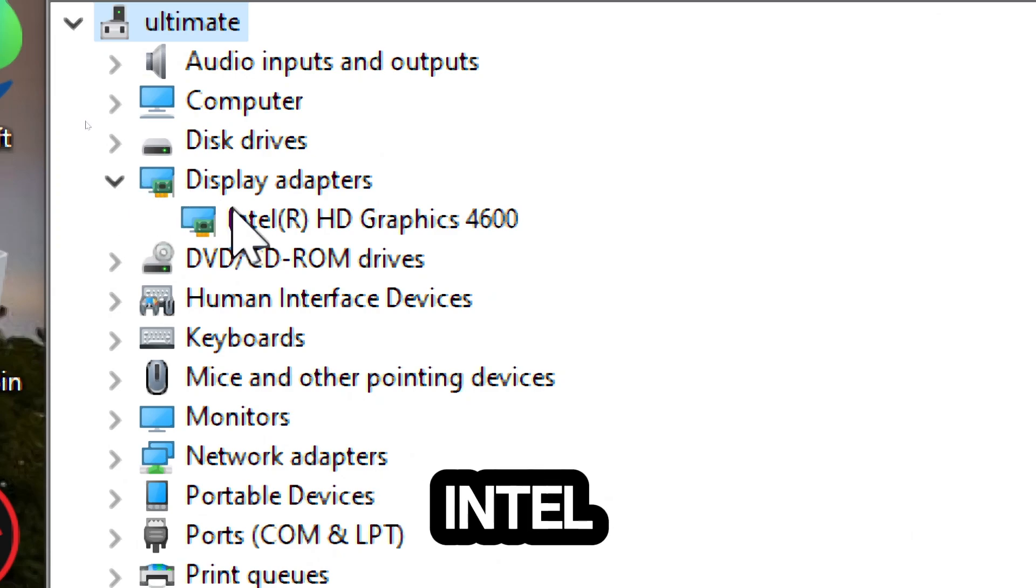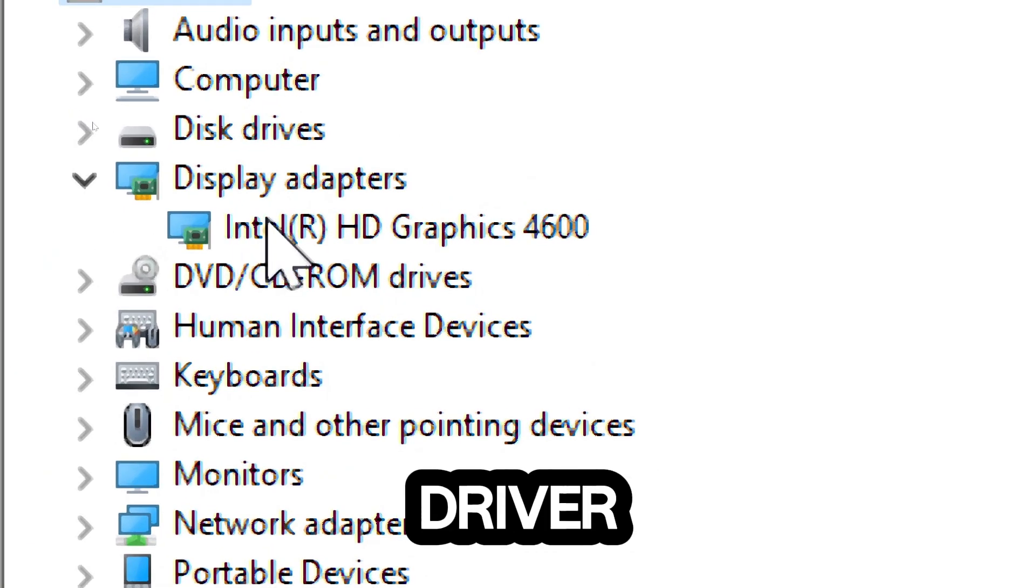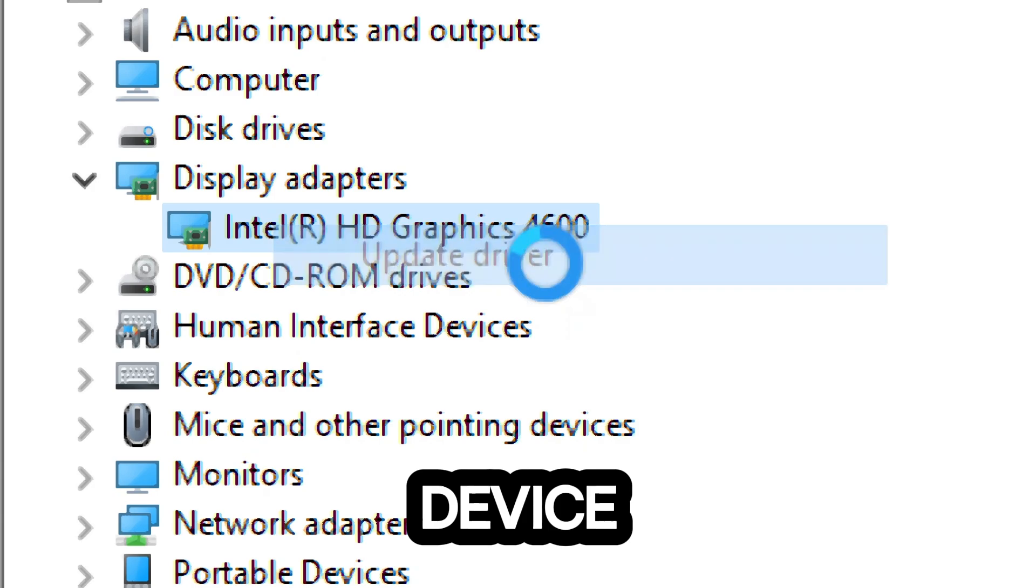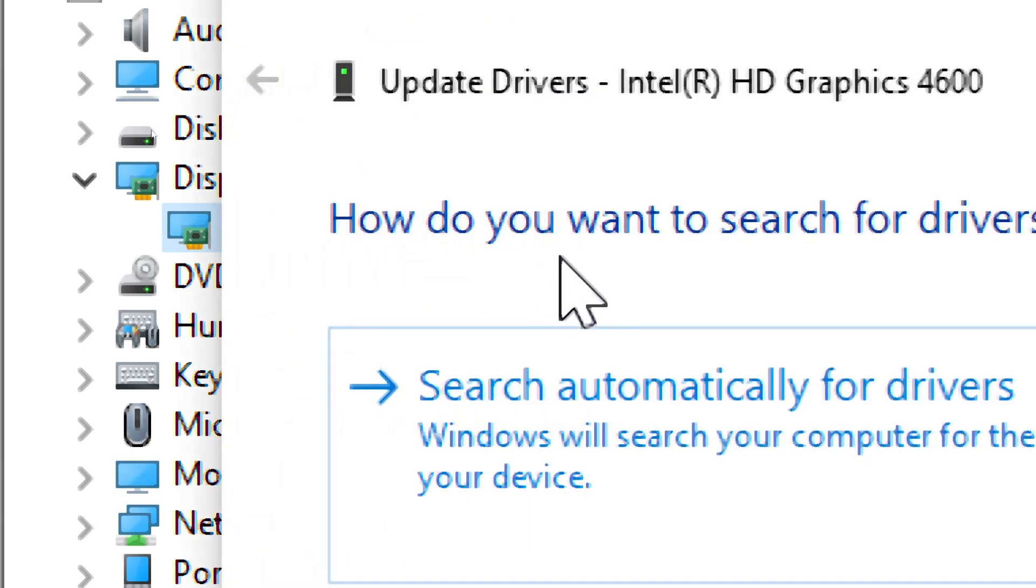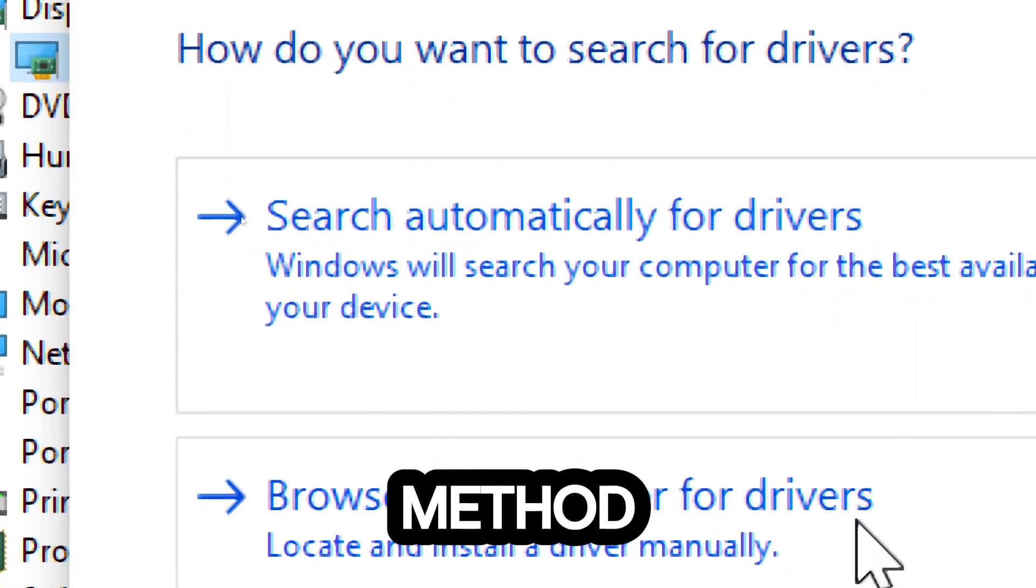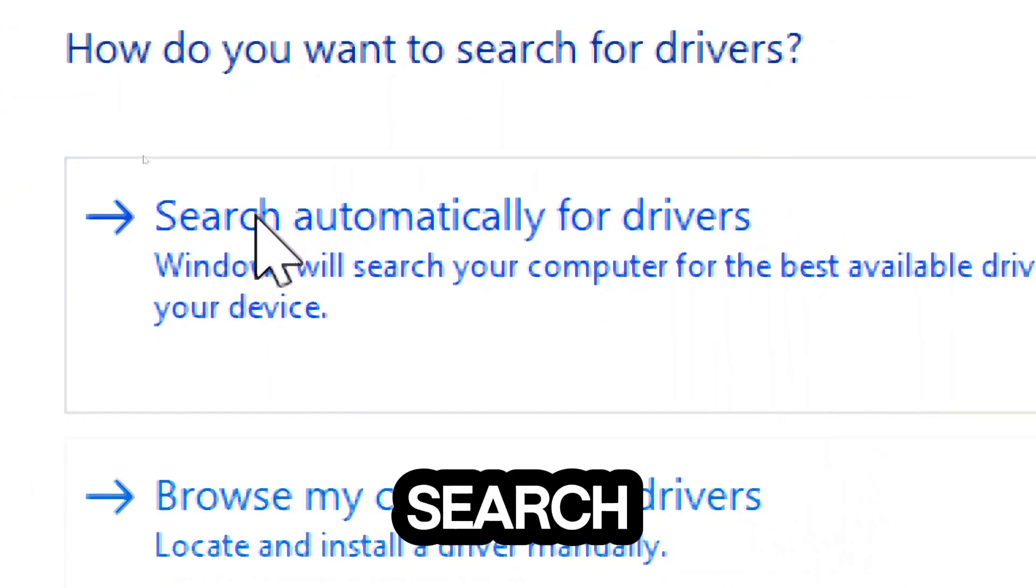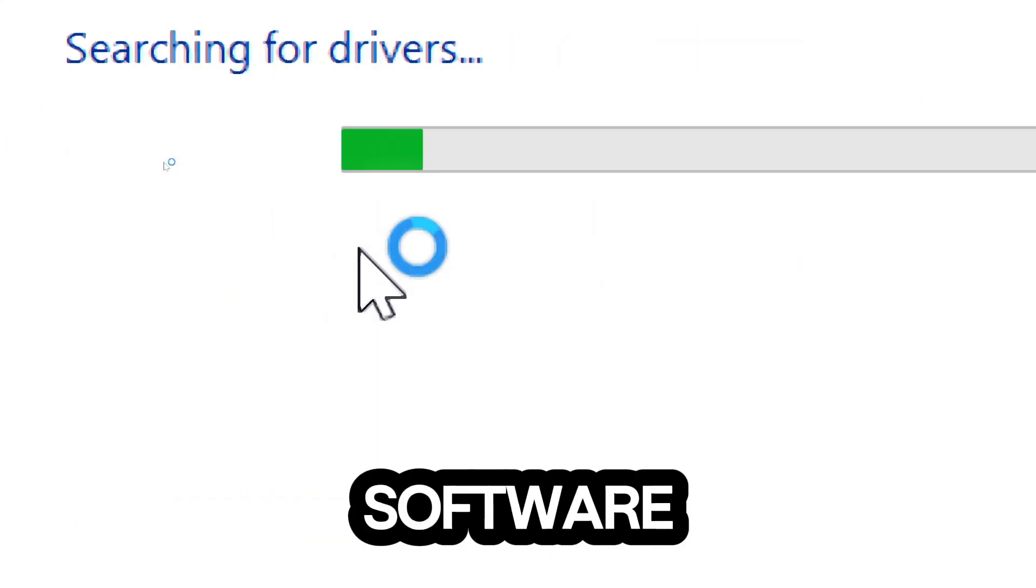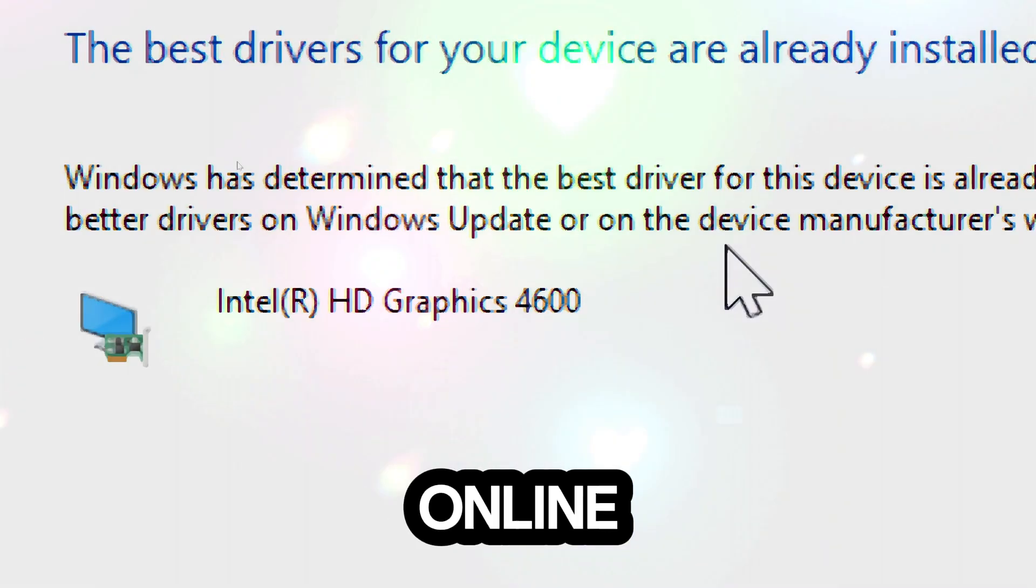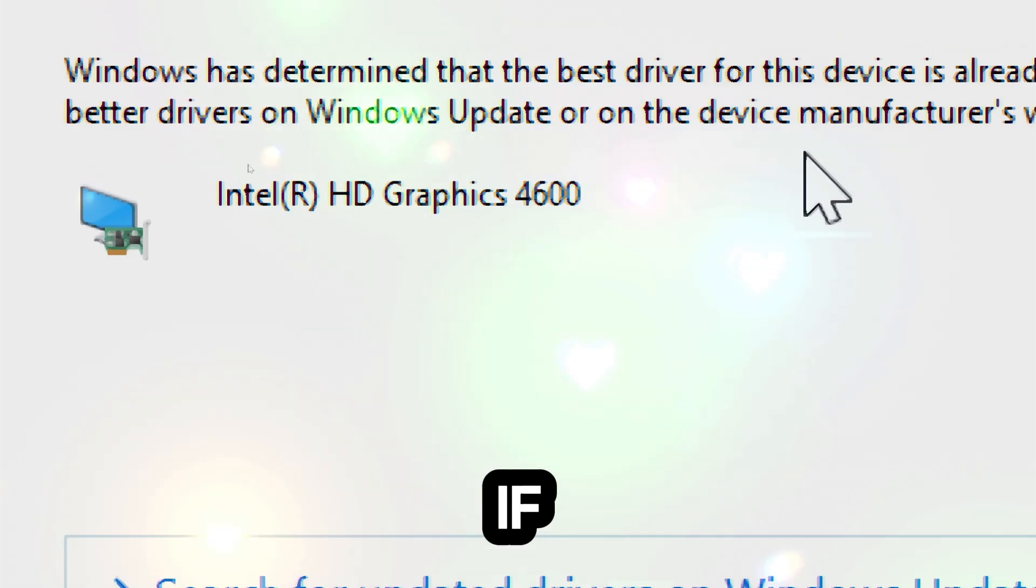Update driver by right-clicking on the Intel graphics device and select Update Driver. Choose the automatic update method. Select Search Automatically for Updated Driver Software. Windows will search online for the latest driver and install it if available.